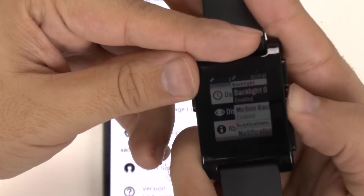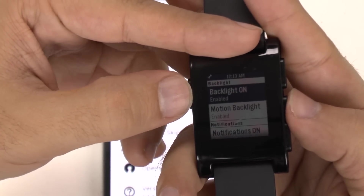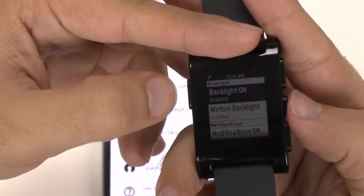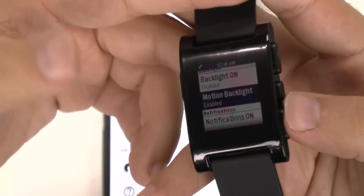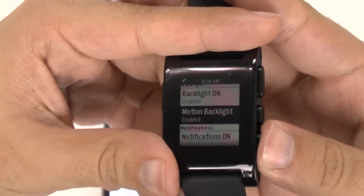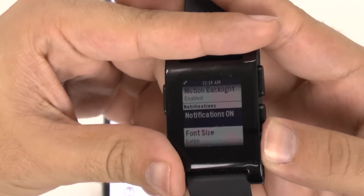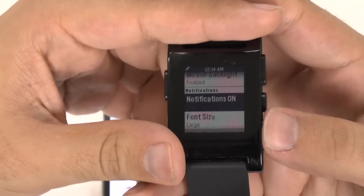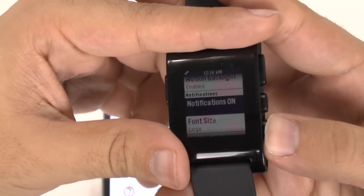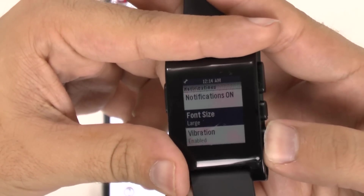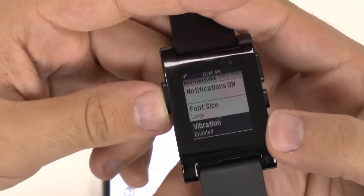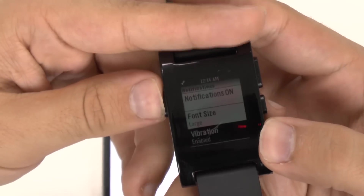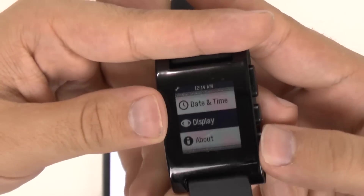For the display, you can go to backlight and turn on the backlight. You can also have a motion backlight, so when it's moving it will turn on depending on your movement. You also have font and notifications settings. If you don't have notifications on, I don't see the point of a smartwatch, so I would imagine you would want that on.